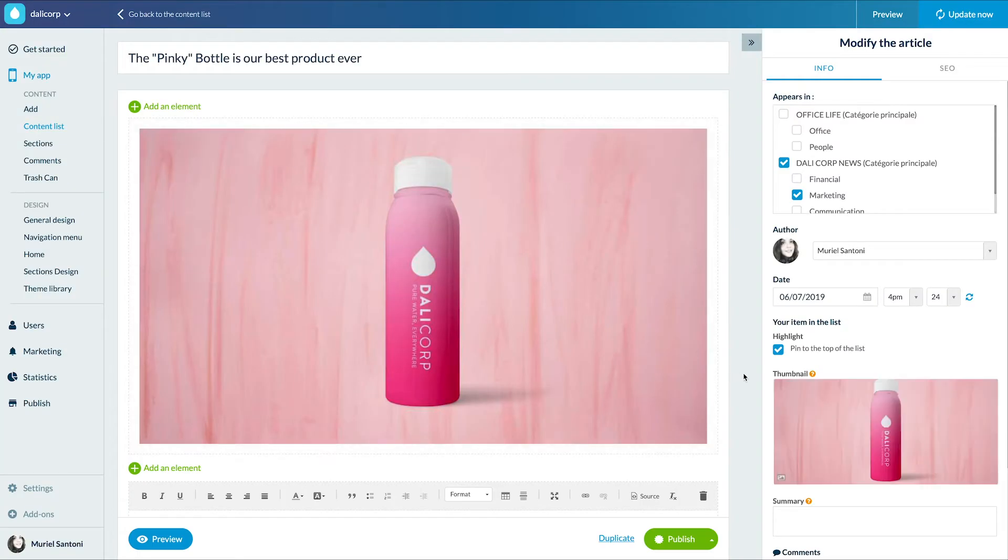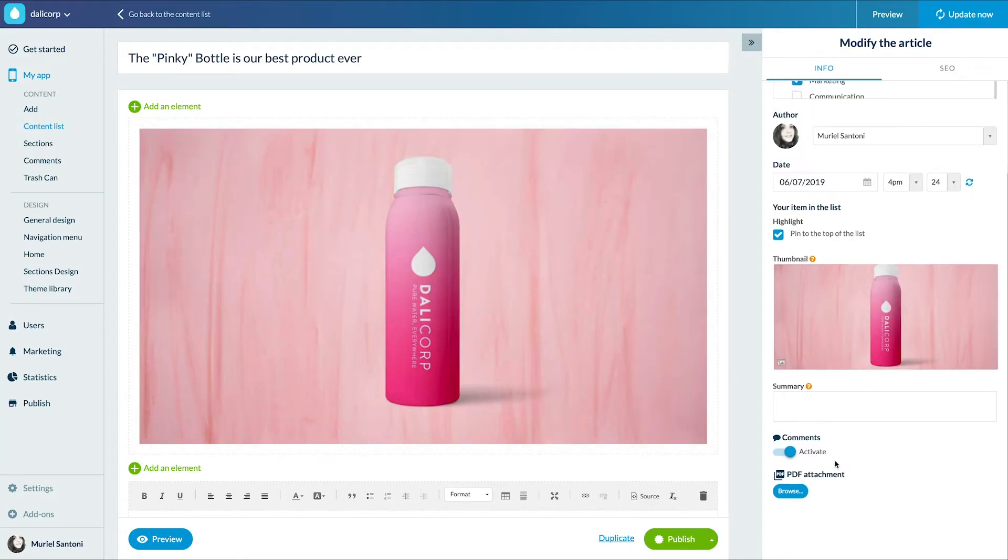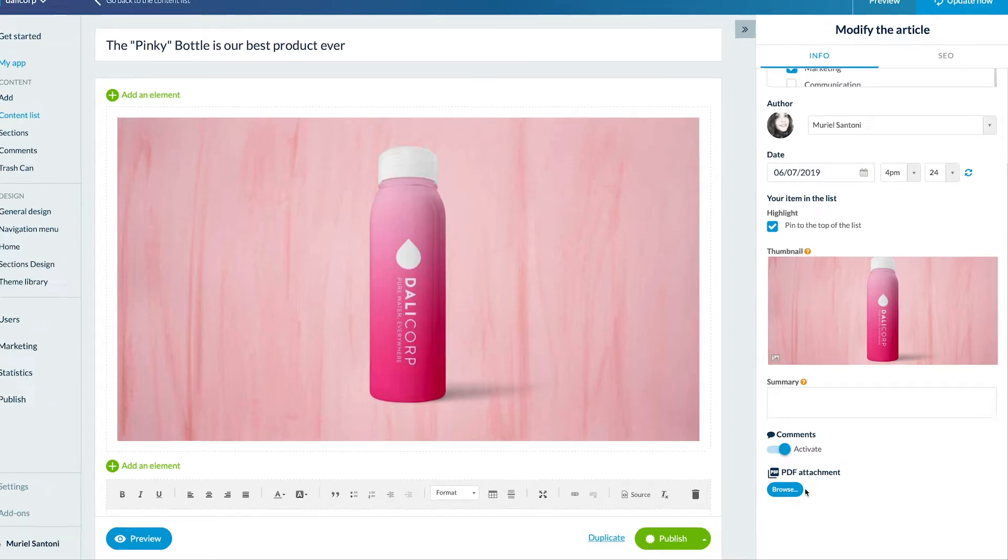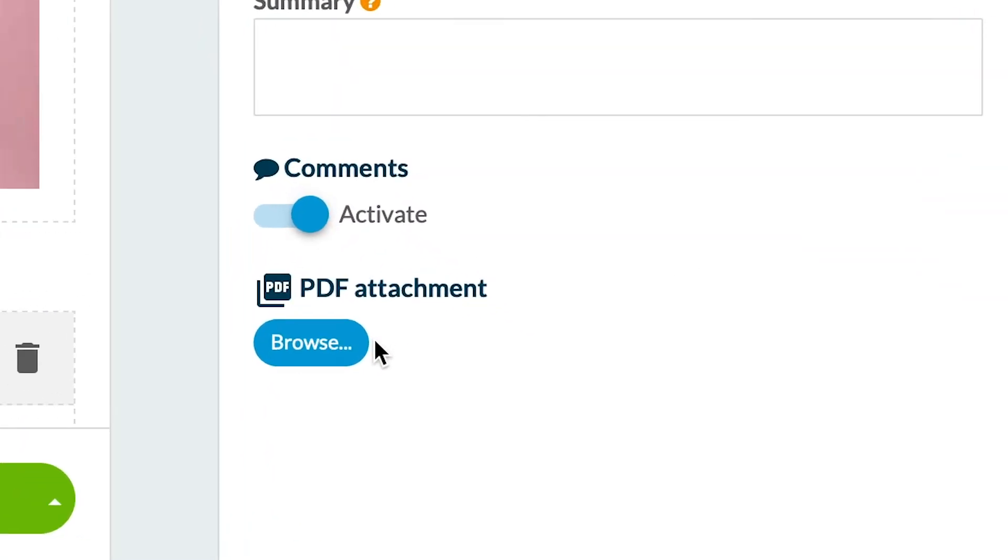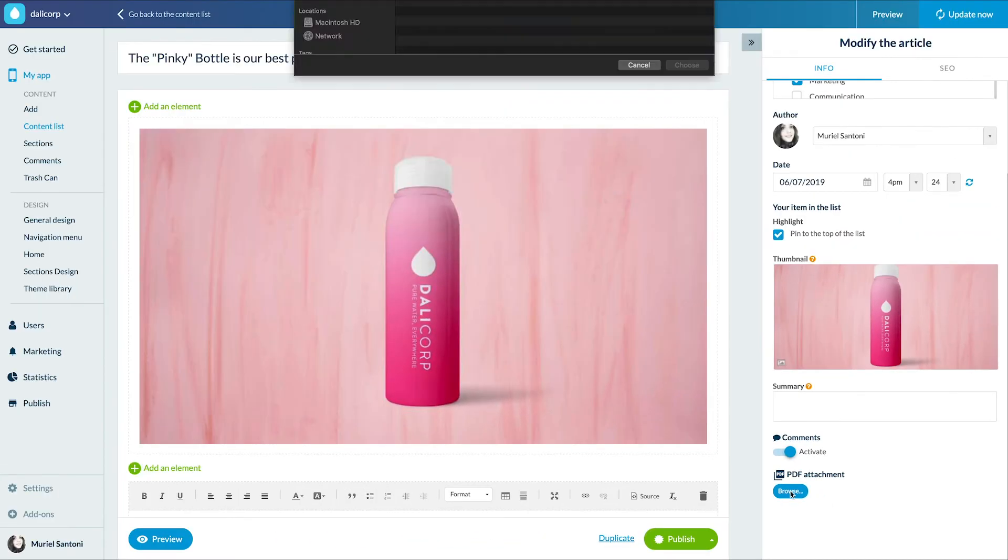Here I'm in the editing page of my article. In the right part of the screen, info tab, I have a PDF attachment option. I just have to download my file from my computer and voila.